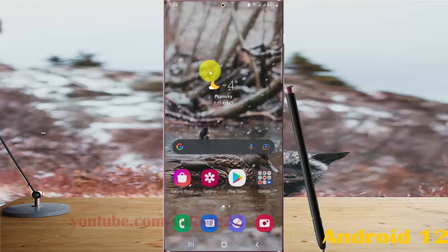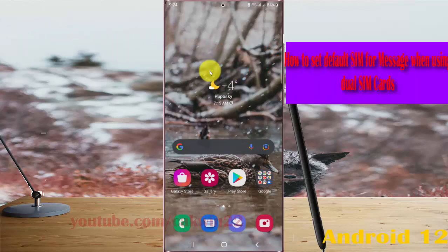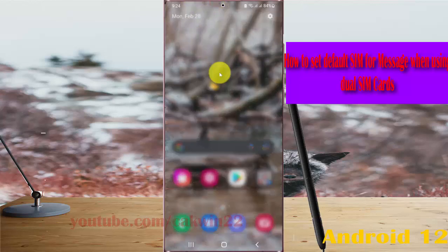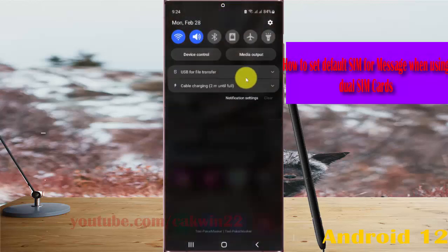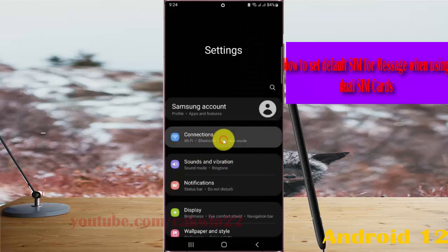To set the default SIM for usage when using dual SIM cards in Samsung Galaxy S22, S22 Plus, or S22 Ultra, open Settings. Swipe the notification panel and then tap the settings icon. Select Connections.